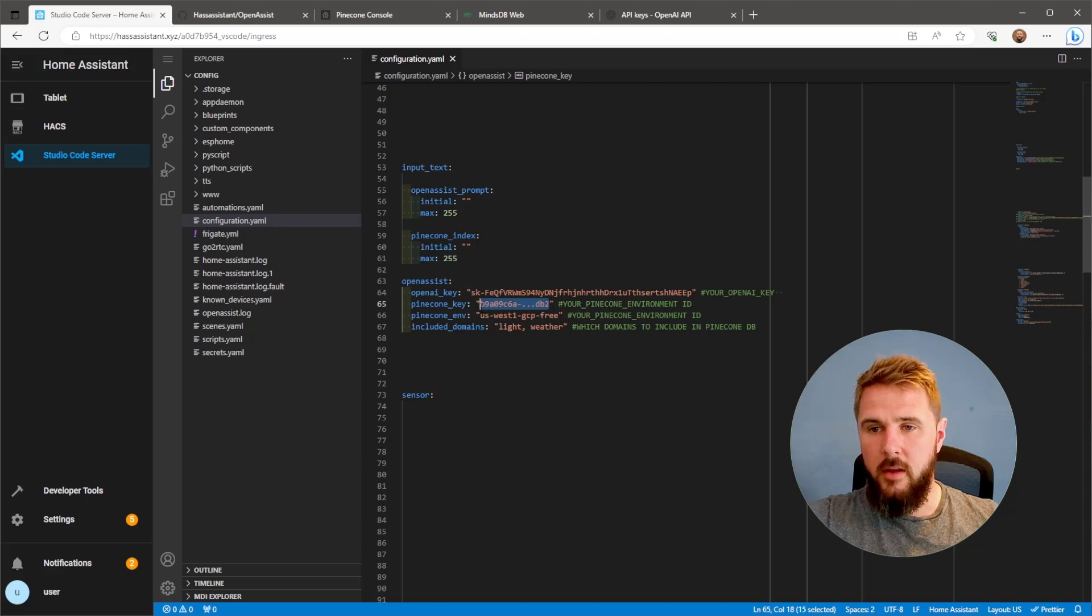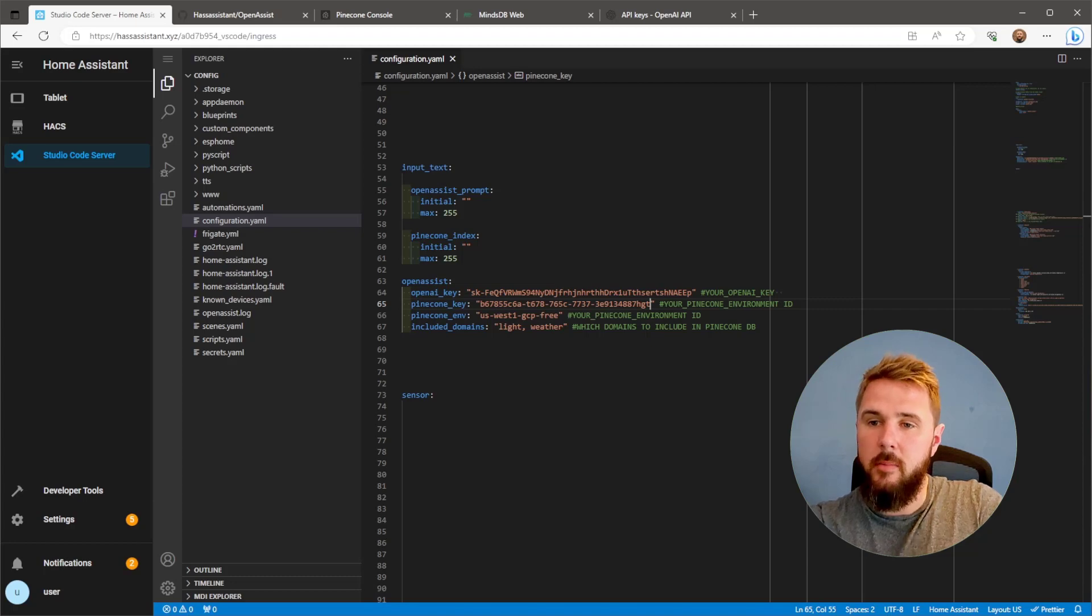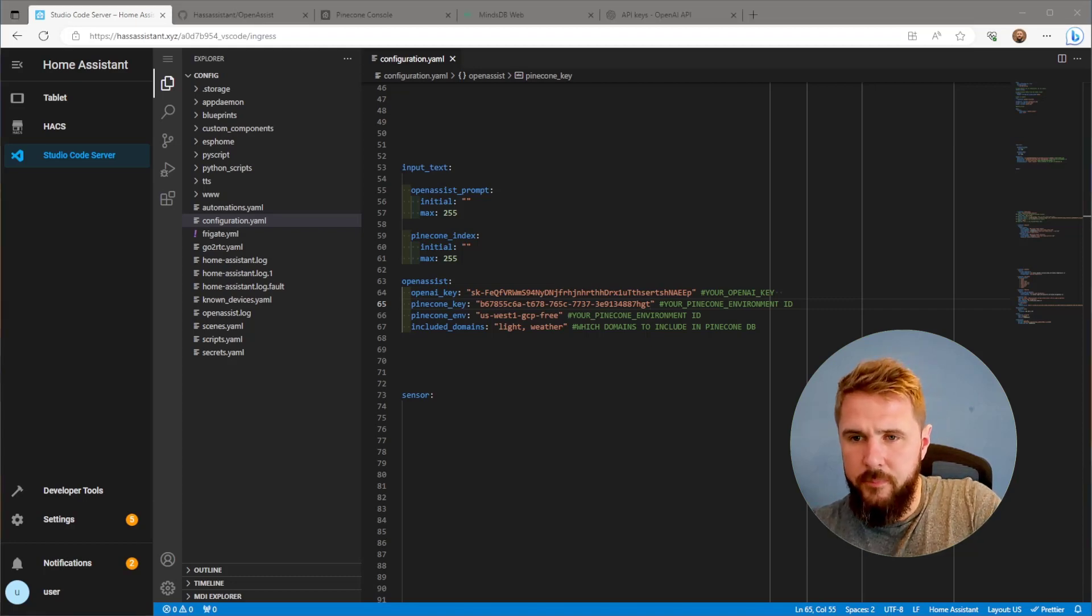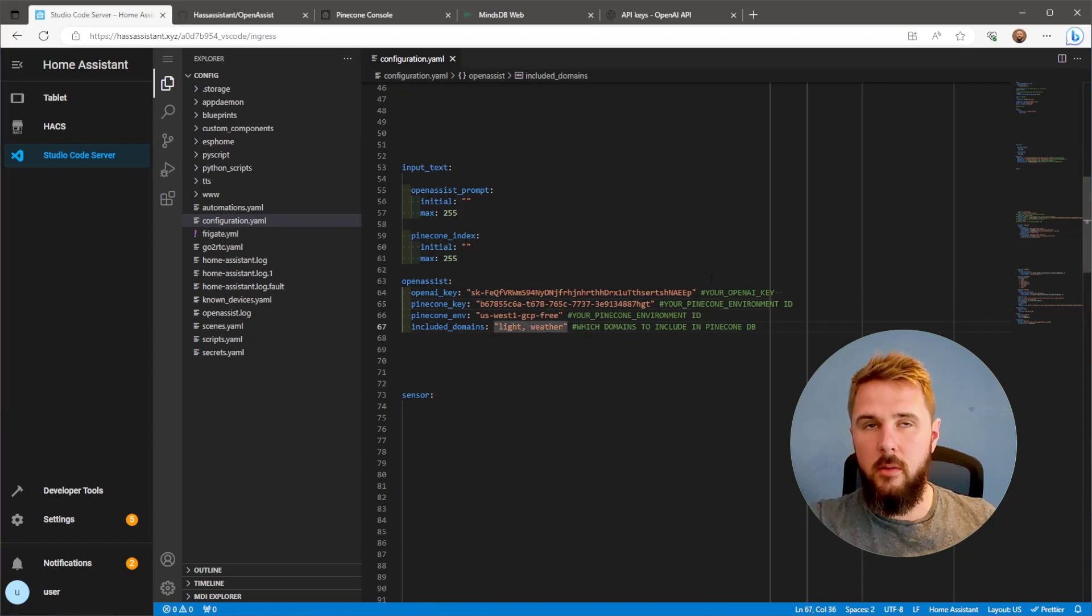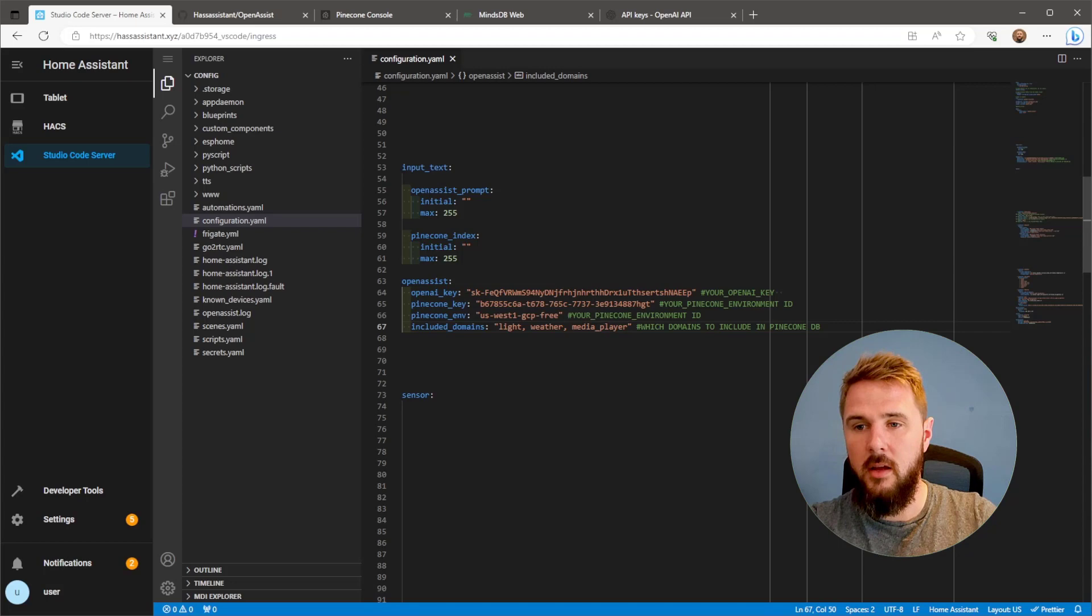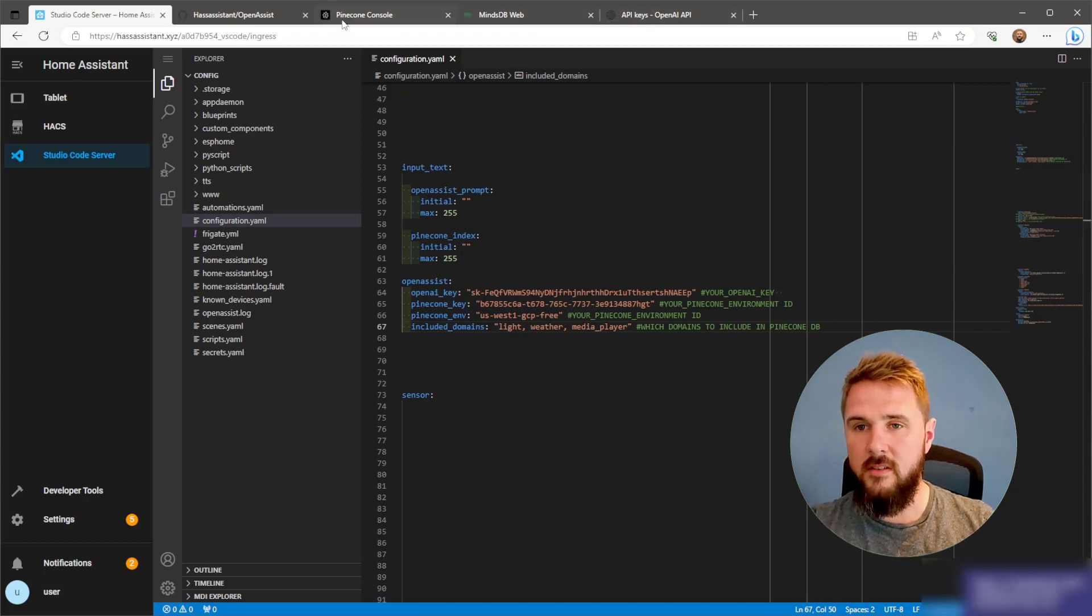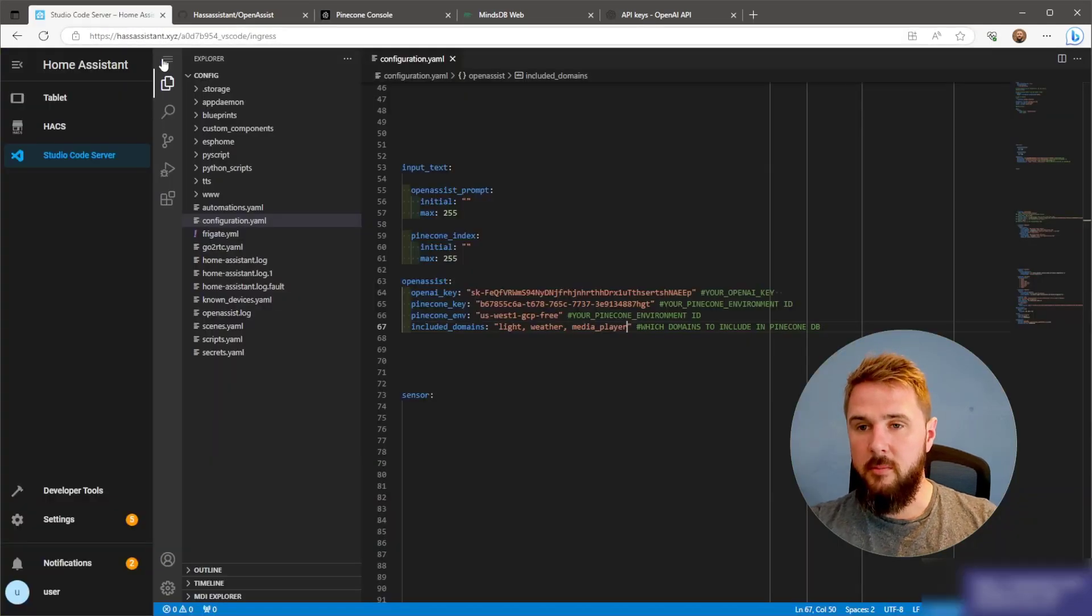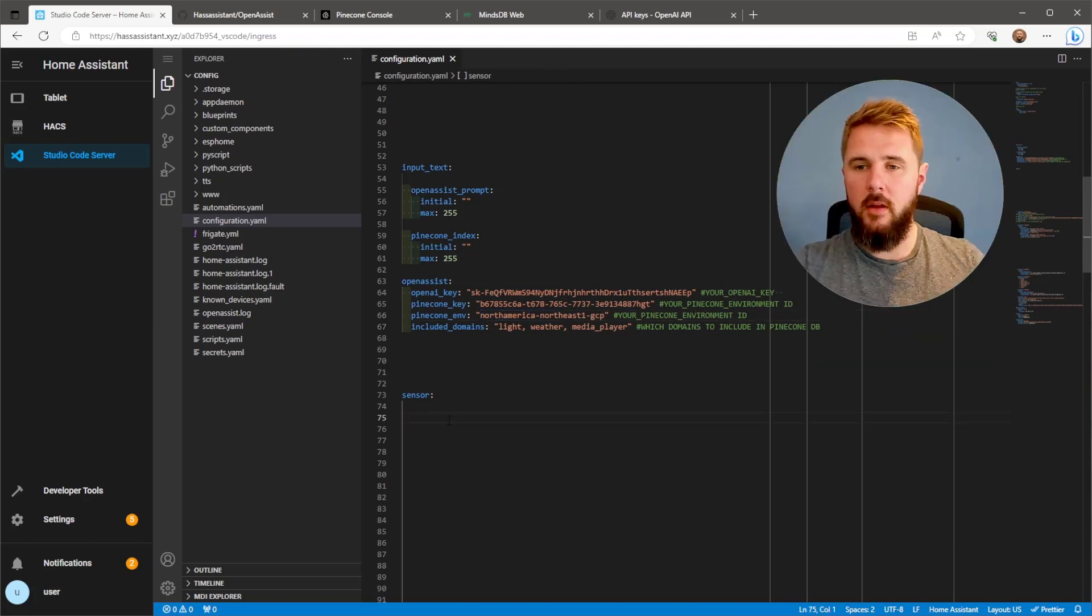Then we've got the two Pinecone variables. First one being the API key, and below that is the Pinecone environment, which I will change in a second. At the bottom we have included domains. These are the domains that we want to store within the Pinecone database to be able to query later on. I'm just going to add media player here on the end as well. We've also got the light entities and the weather entity. Going back to the Pinecone console, there's my Pinecone environment ID, which I'll just paste into this variable here.